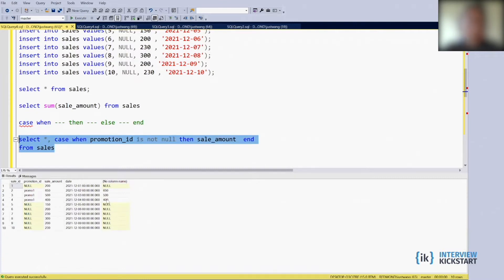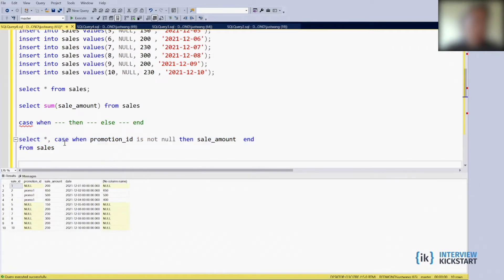And the query was fine. For the ones with promotion they return the sale_amount and then otherwise null.